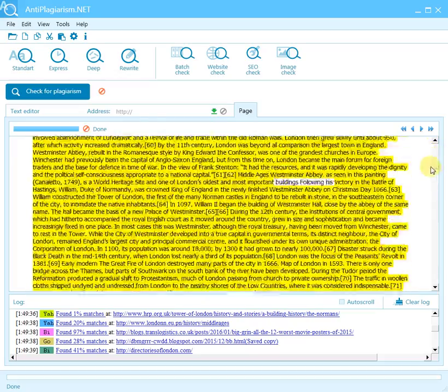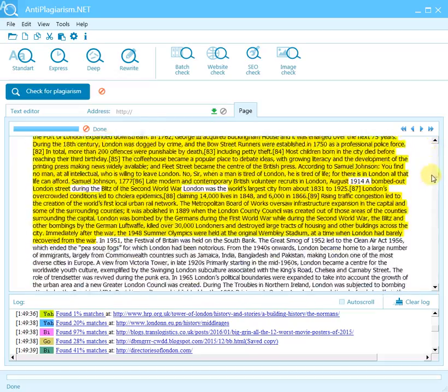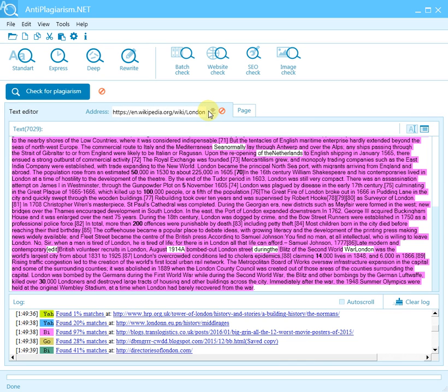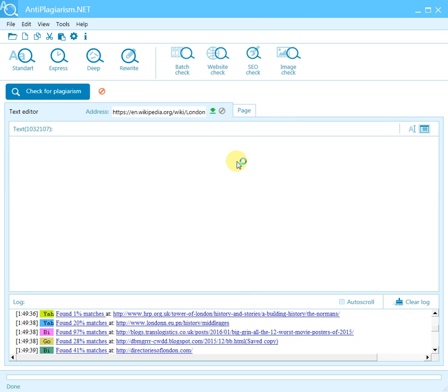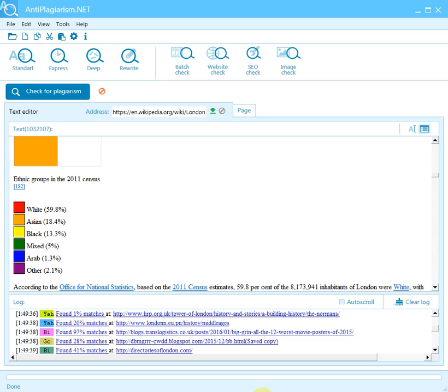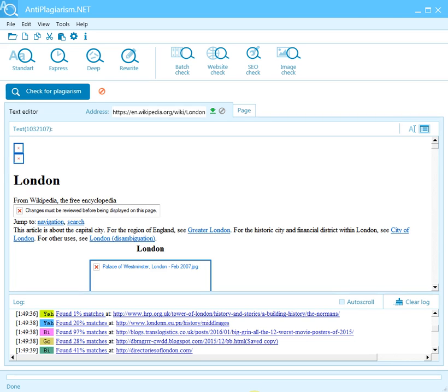The program also allows you to check the uniqueness of a separate web page. To check a web page, paste the web address into the Address field and click the 'Download the HTML code of the page' button. You'll see a copy of this page in the text editor. After the page download is completed, start the check by clicking 'Check for plagiarism.'